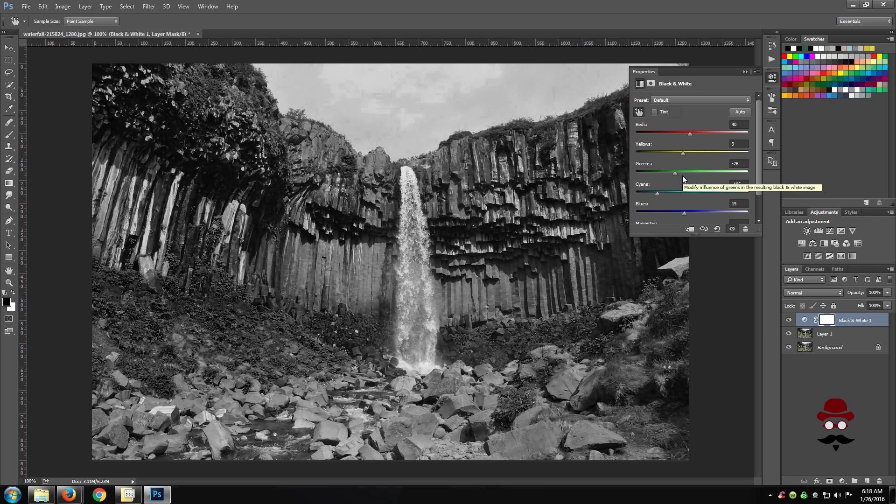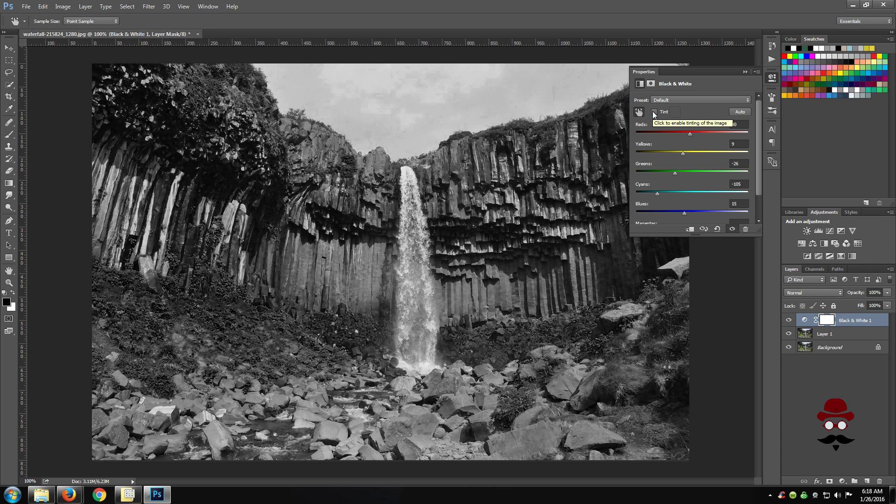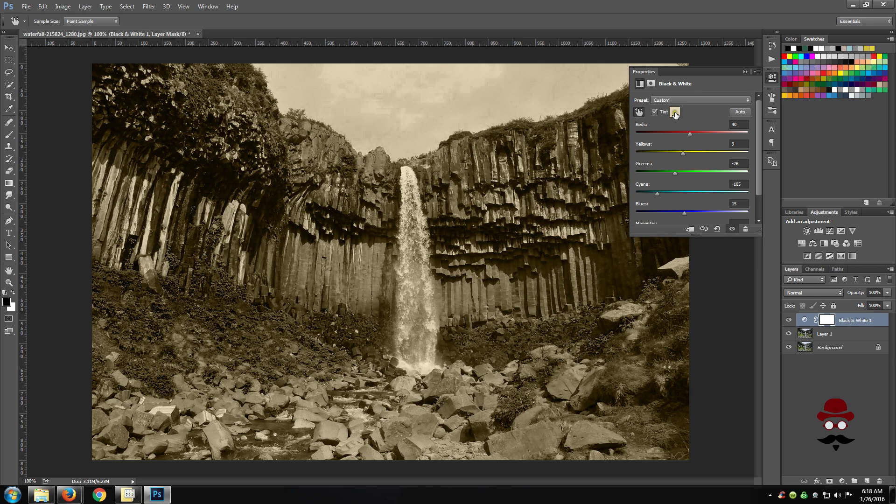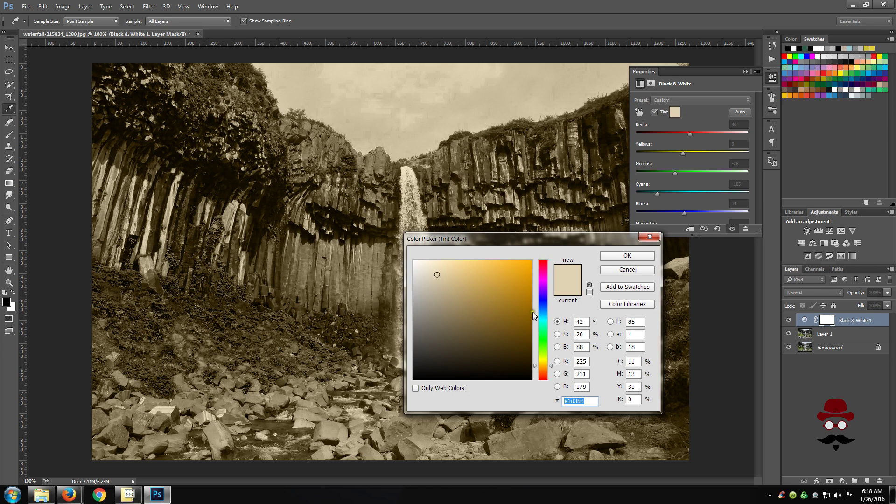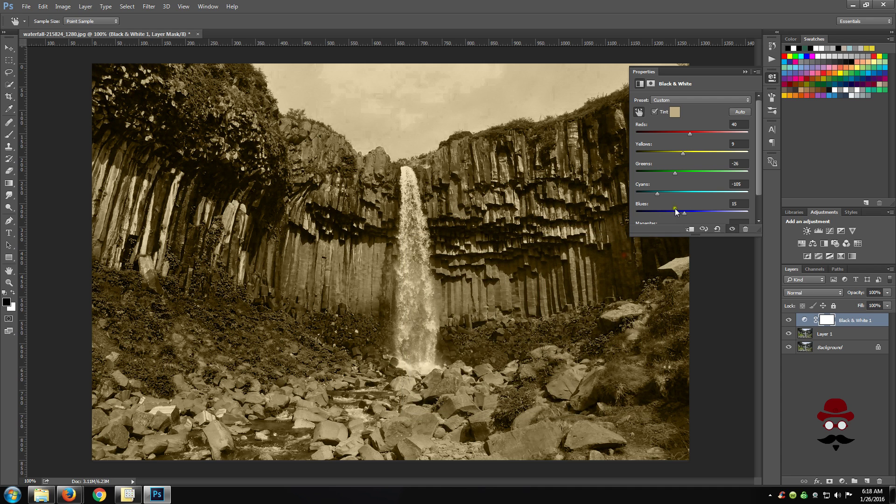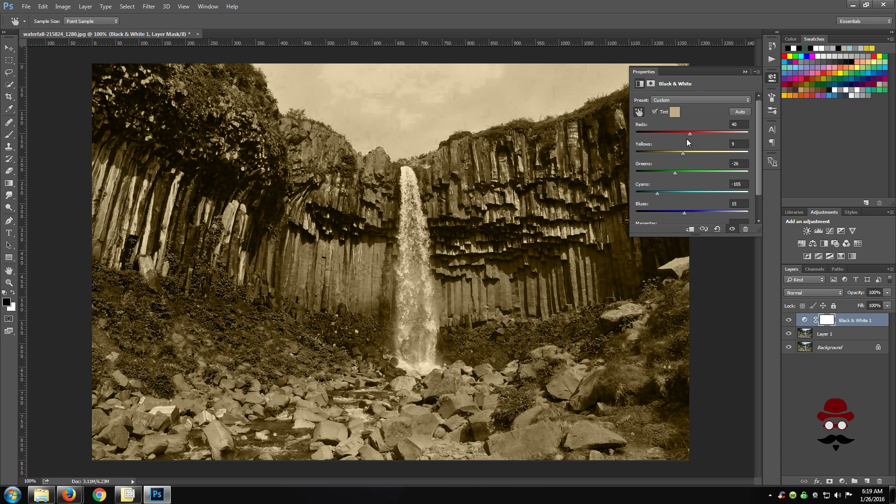You can also tint the image by checking the box next to Tint and clicking on the color box. You can also choose a filter using the drop-down menu.